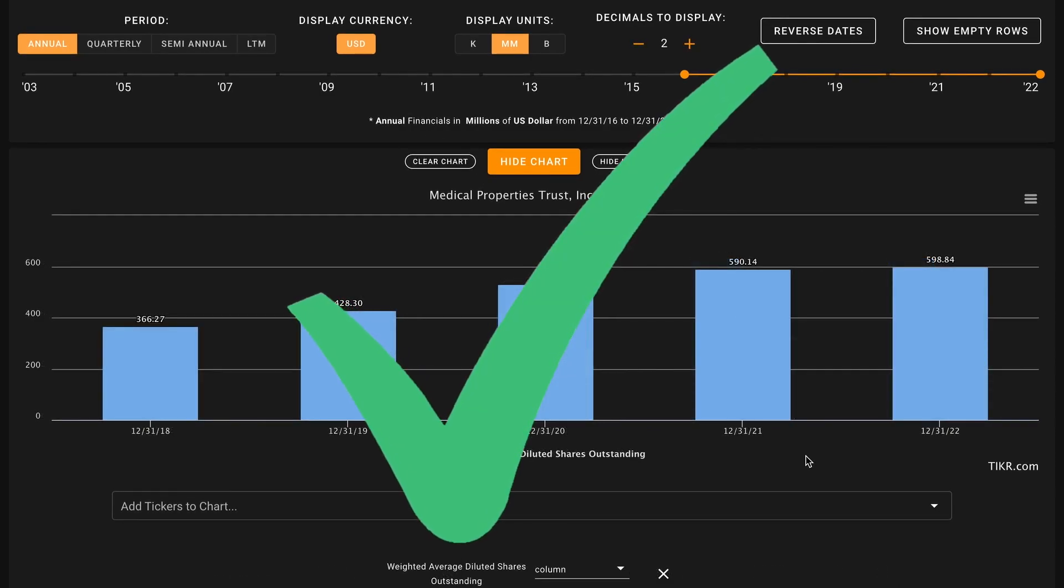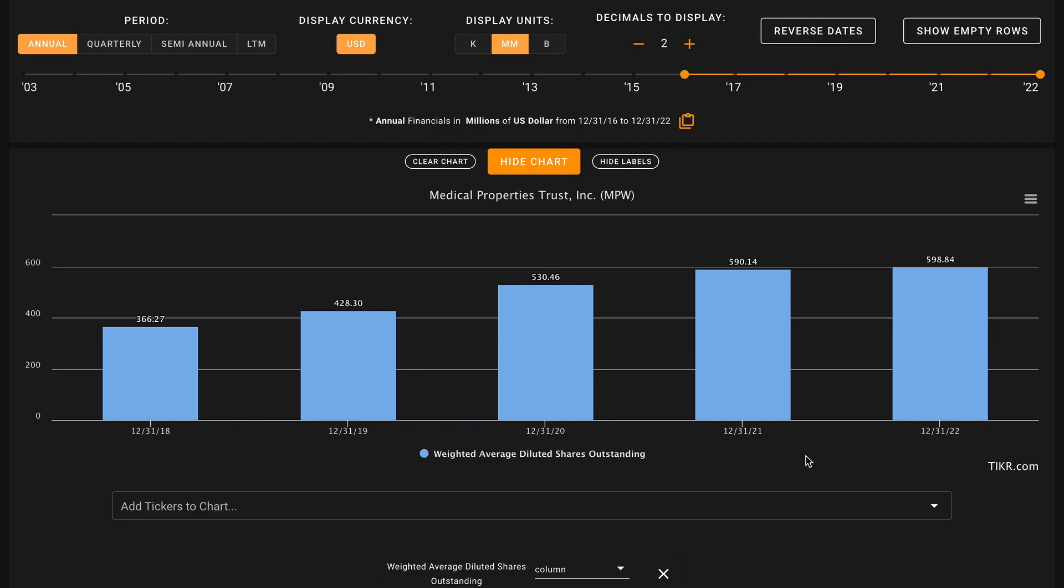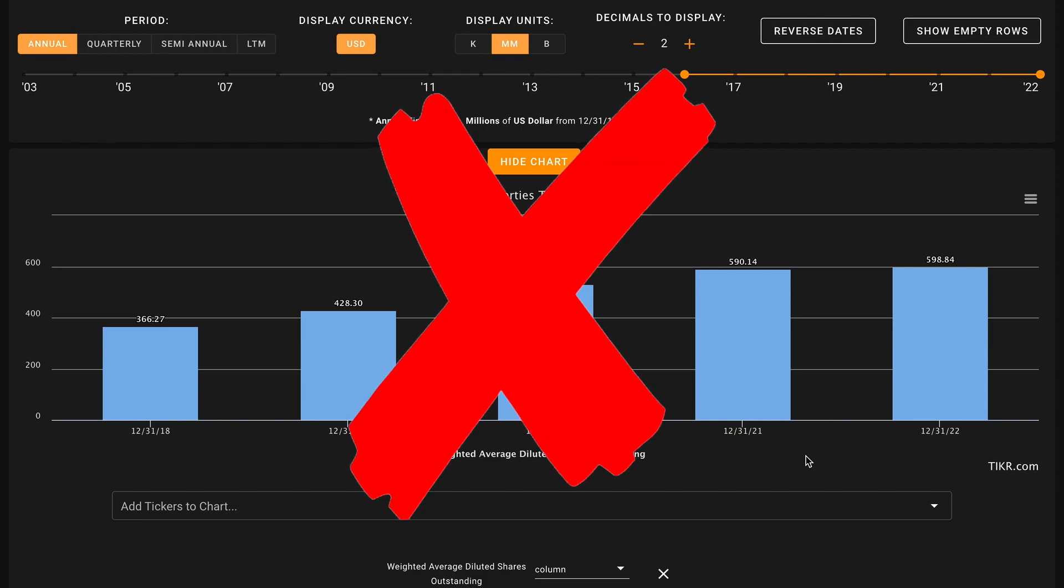Next for metric number three, we're looking for decreasing shares outstanding. Many REITs tend to be externally funded. This means that they either issue shares or take on additional debt in order to fuel their growth. Medical Properties is no exception. The company has diluted existing shareholders by 63% over the past five years. This is pretty massive shareholder dilution. While this isn't completely out of the realm of normal for a REIT, it's very different from how most businesses operate. This shareholder dilution is something we ideally don't want to be seeing. So this is an X here on metric number three.